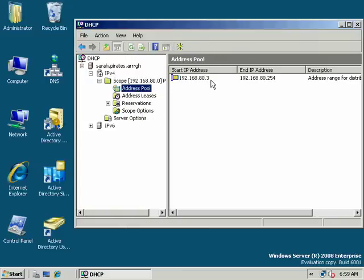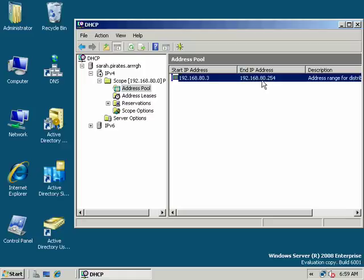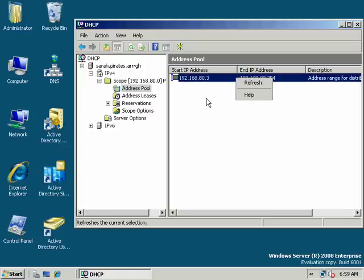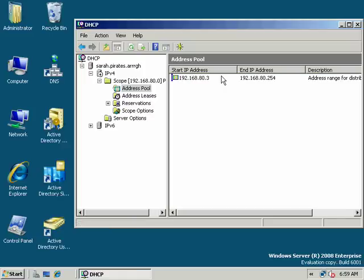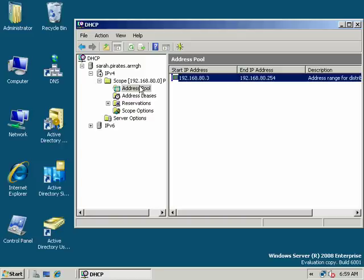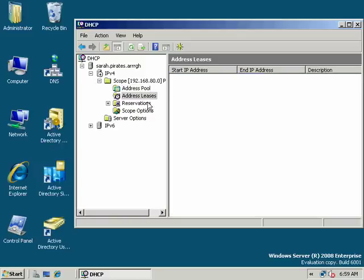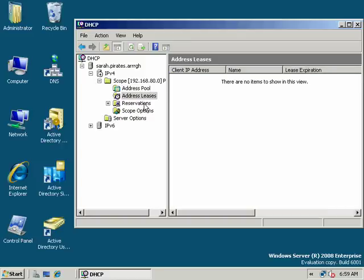Here's my address pool, 3 to 254 in this case. The problem with that is we need an exclusion because our server's IP address is 100. So we'll remove that and look at another way of adding addresses.